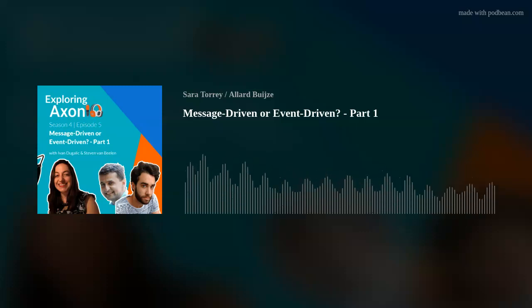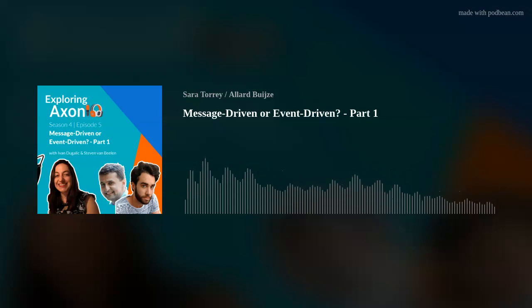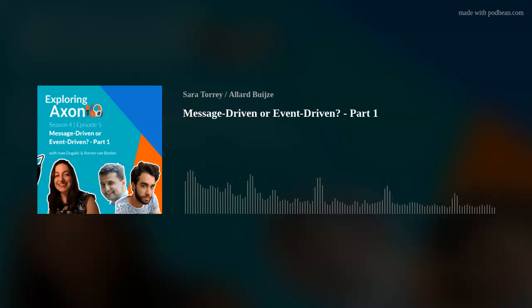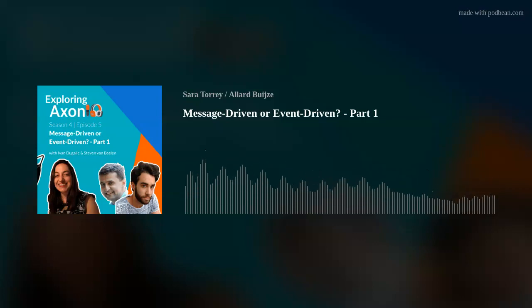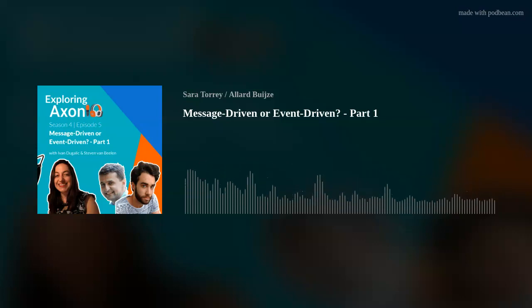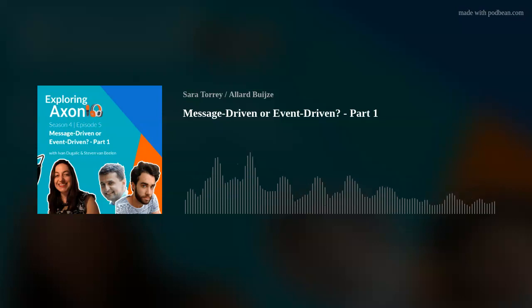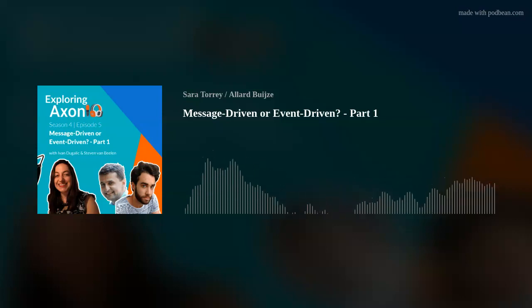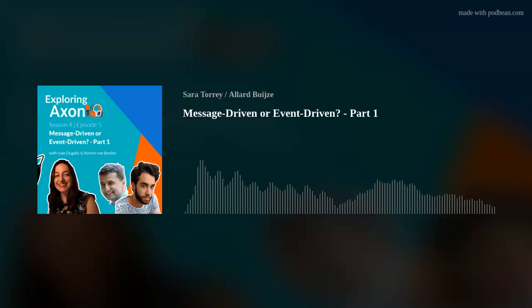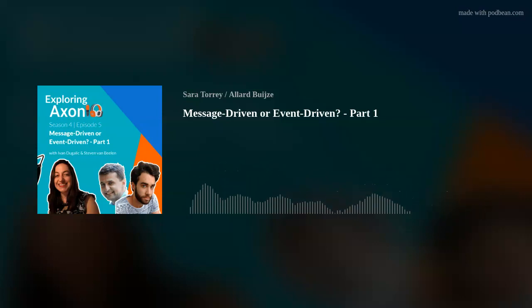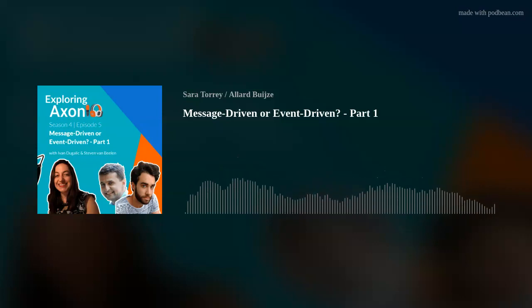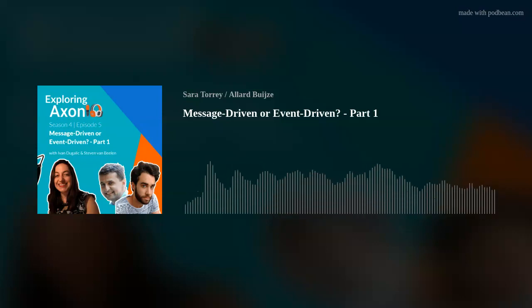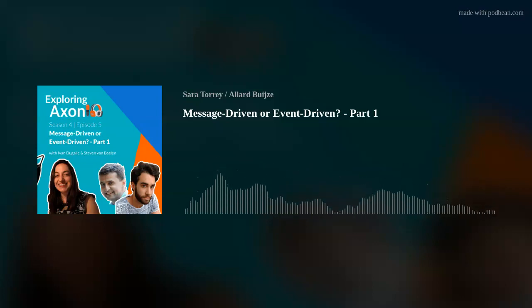Hello and welcome to Exploring Axon, a podcast where we discuss Axon Framework, Axon Server, and their ecosystem. I am your host and a software developer at Axonic, Sarah Torrey. In this episode, I spoke with my two amazing colleagues, Yvonne Dugelic and Stephen Van Balen, about message-driven architecture and message schemas. This conversation was split into two parts. I hope you enjoy the first half of our conversation.